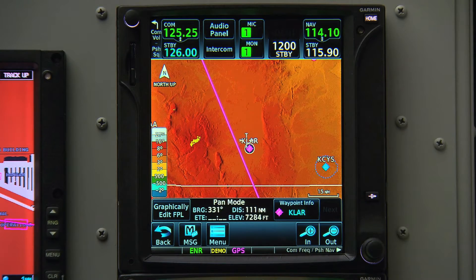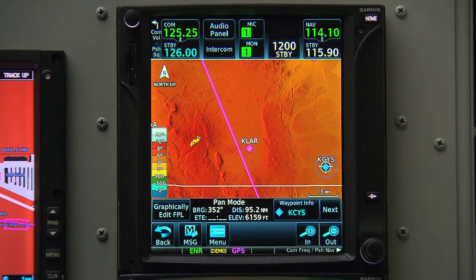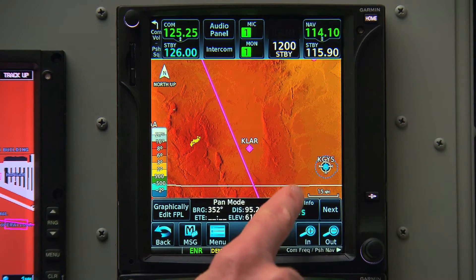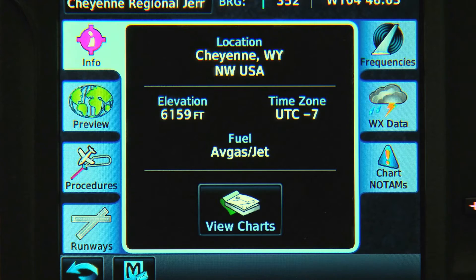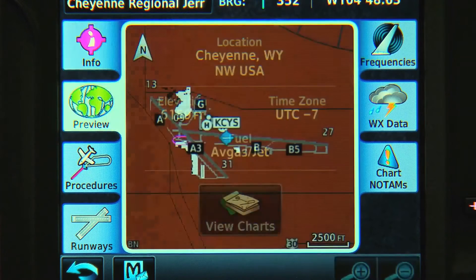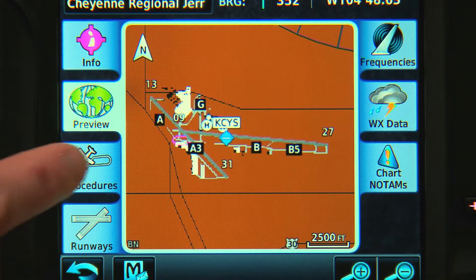When we're zoomed in, we can highlight anything on the map and receive more information about it. If we see an airport, we can touch it and then press the Waypoint Info button that appears on the bottom of the screen. If we want an airport diagram, we can touch Preview. If we want to see the approaches they have, we touch Procedures.